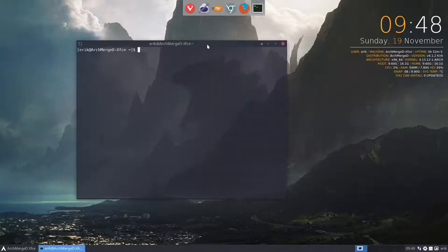We are now on Archmerged XFCE. I don't see my NeoFetch, Erik.